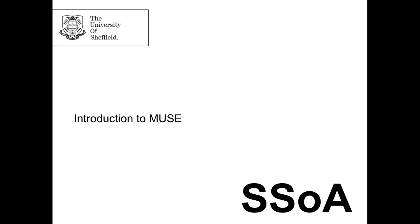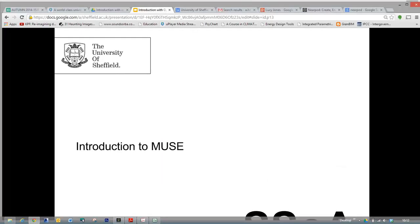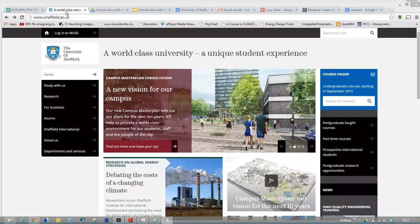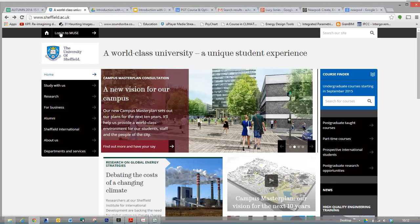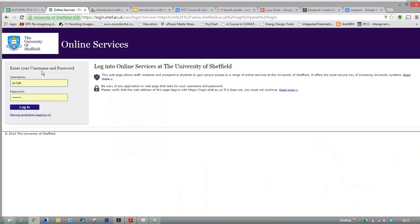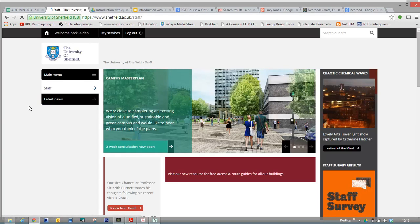We've got quite a lot to cover today. What I'm going to cover is some brief introductions to a few very important university systems. I'm sure you will have more information on this, but I just wanted to do a brief overview of a few important things. So the first one is MUSE. Can I just ask, has anybody logged into MUSE yet?